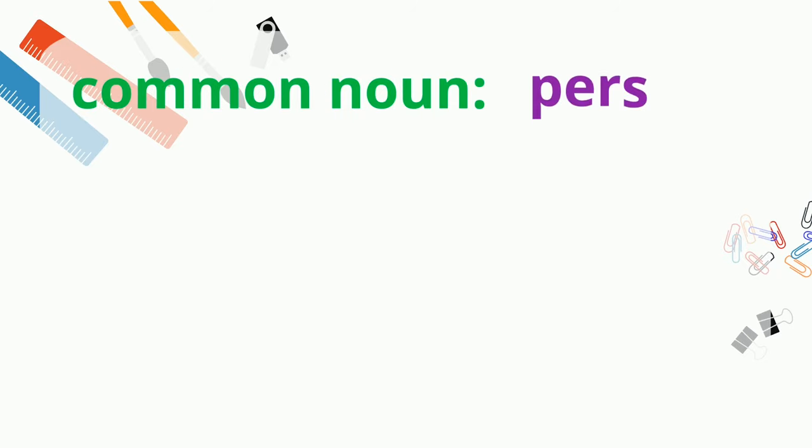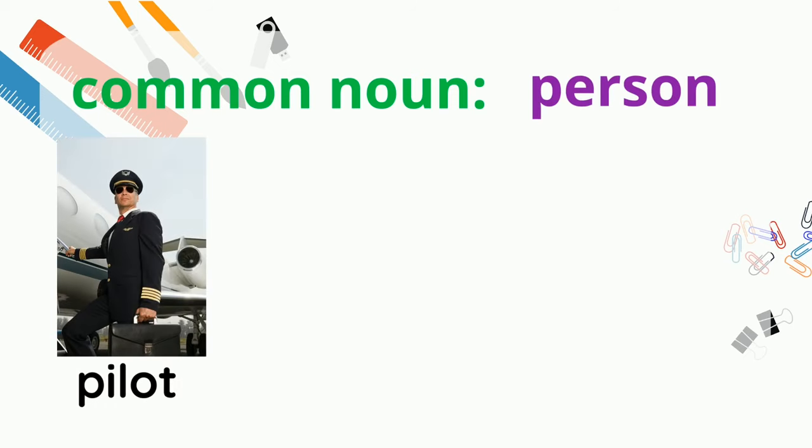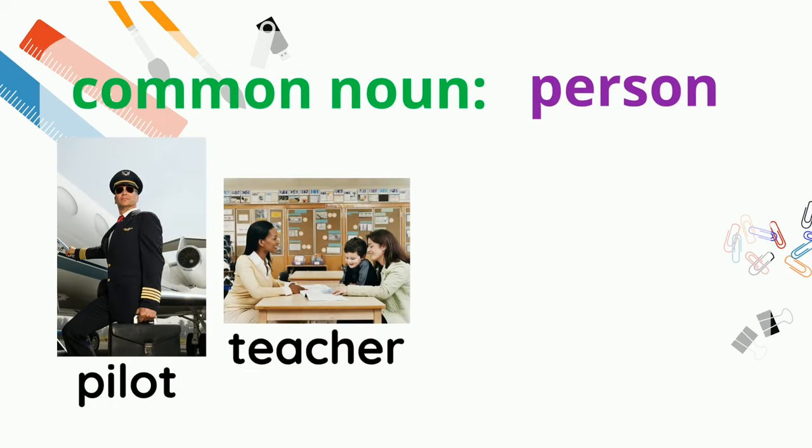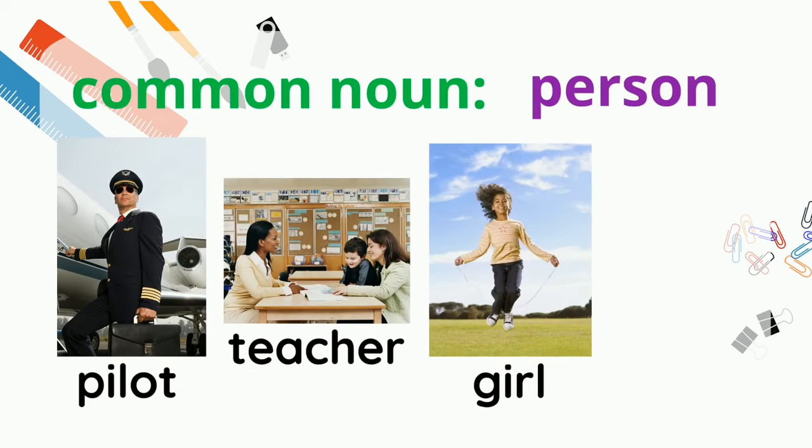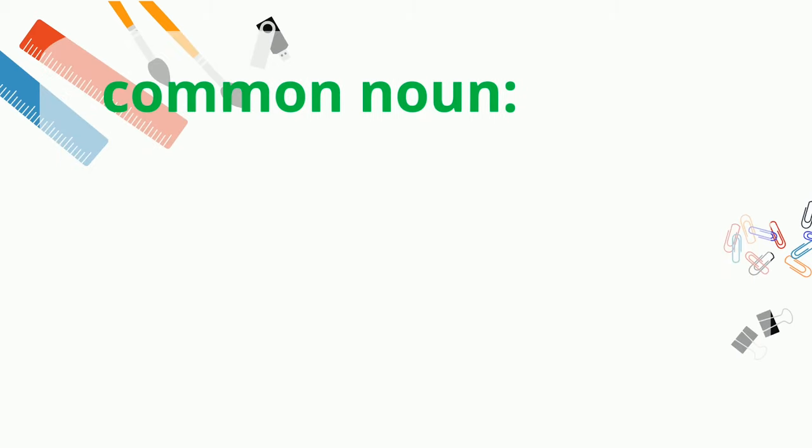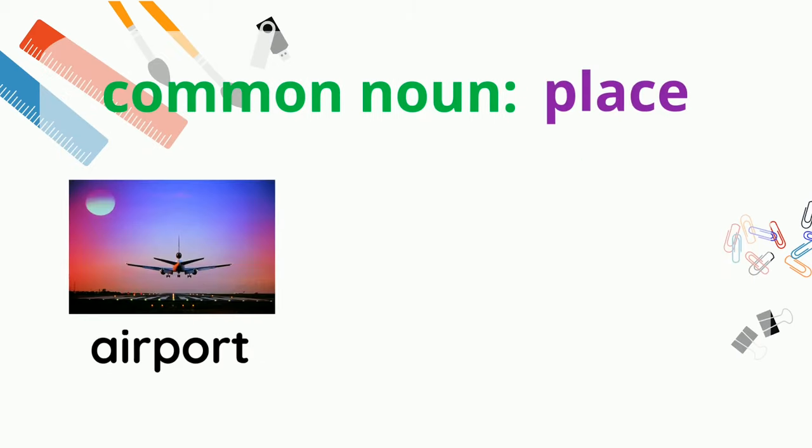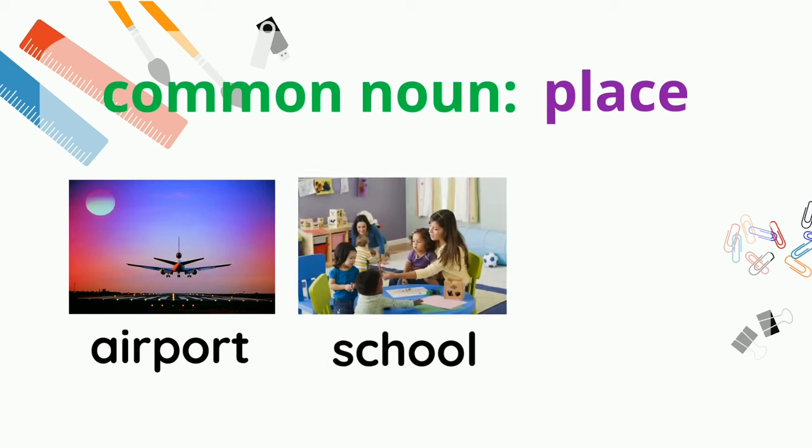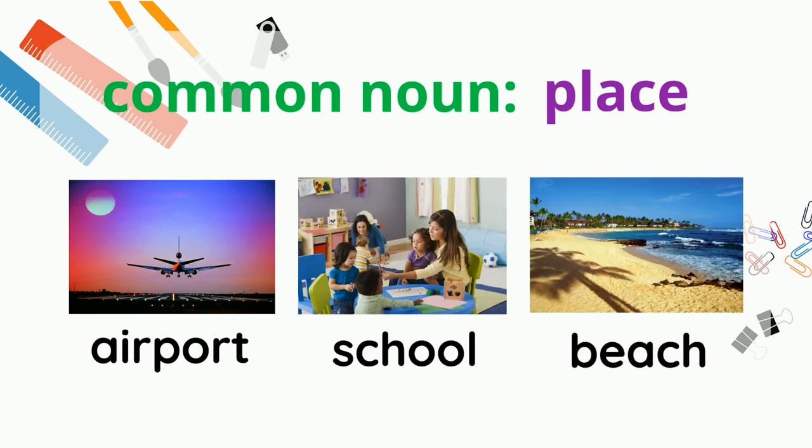Let's look at person common nouns: pilot, teacher, girl, and baby. How about place common nouns? Airport, school, and beach.